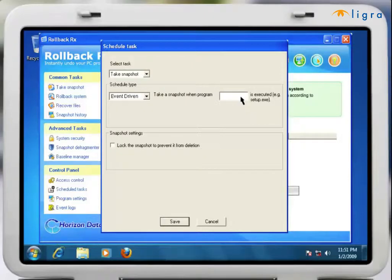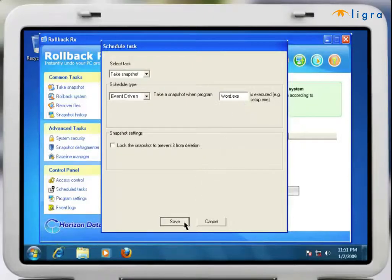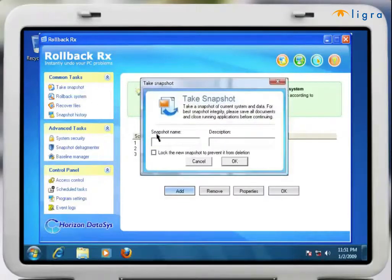These scheduled snapshots are taken invisibly in the background and do not affect system performance. You can also take snapshots manually at any time that you wish.